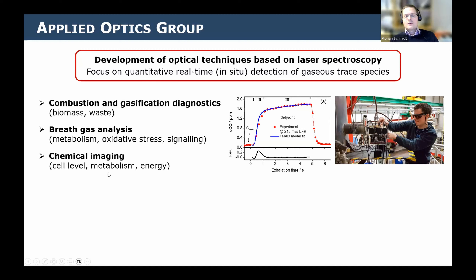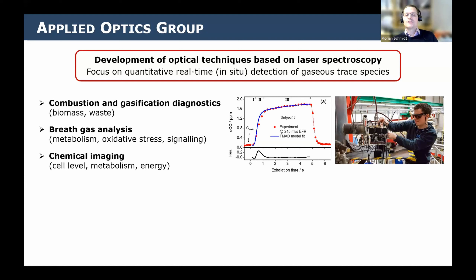We somehow got interested in understanding this process better — how do we get these molecules to the breath or to the blood in the first place. We got more interested in going to the cellular level and started to think about chemical imaging, looking at metabolism or energy storage and production. All of these fields, including combustion, have the overarching theme of looking at how fuel converts in oxidative reactions, just on different scales and time scales.